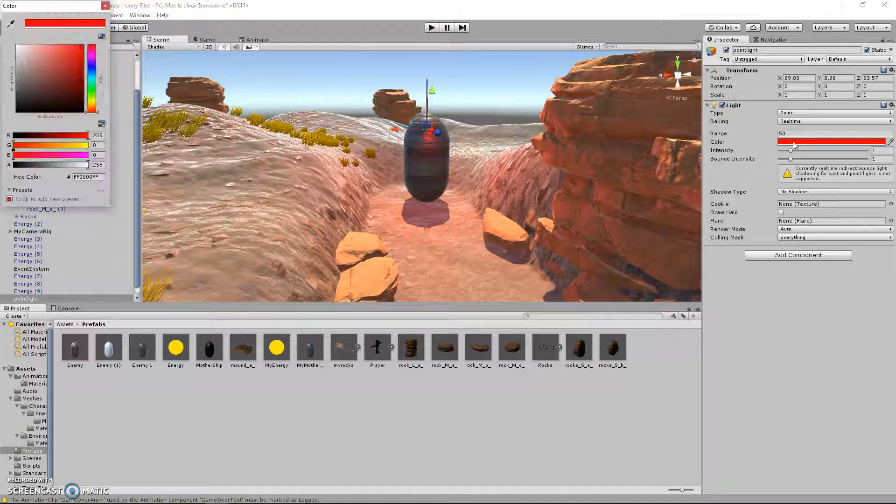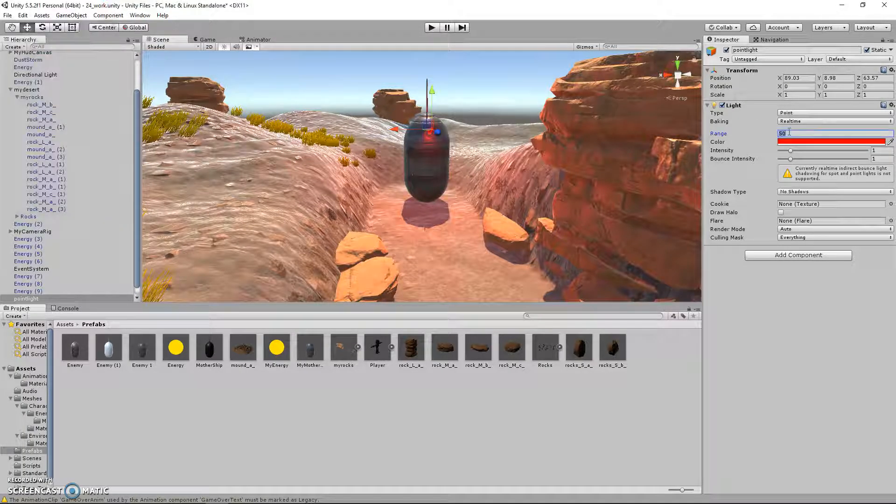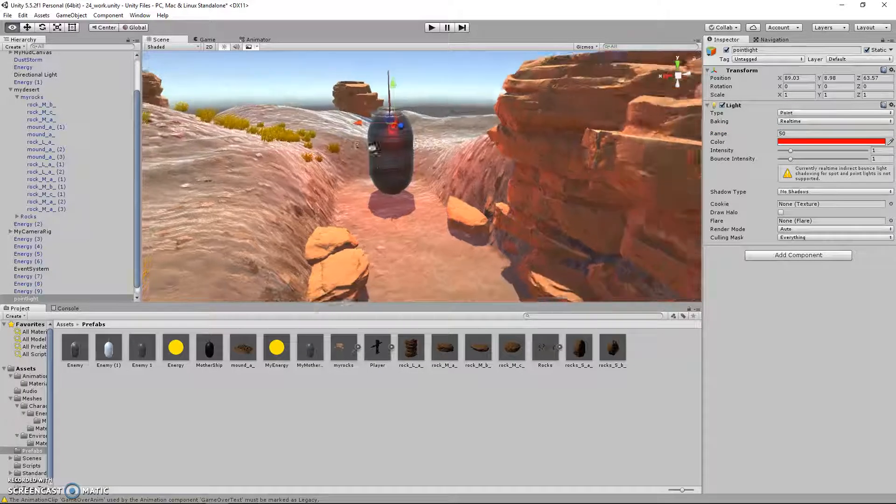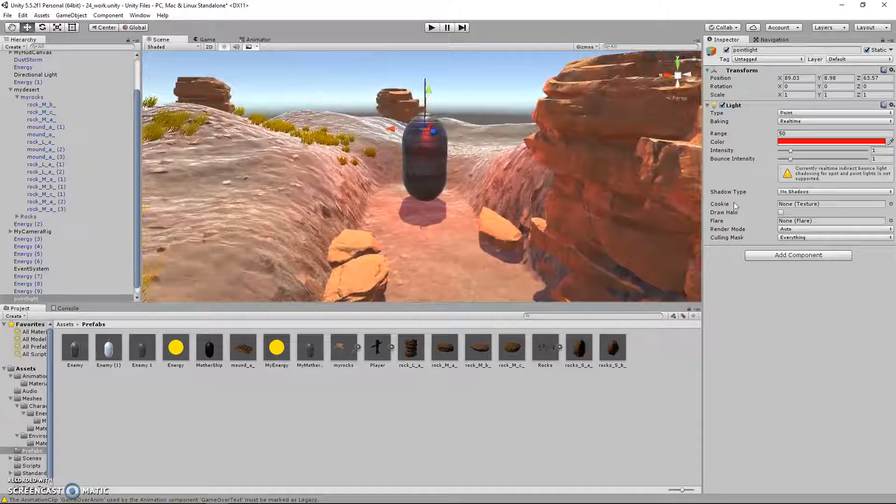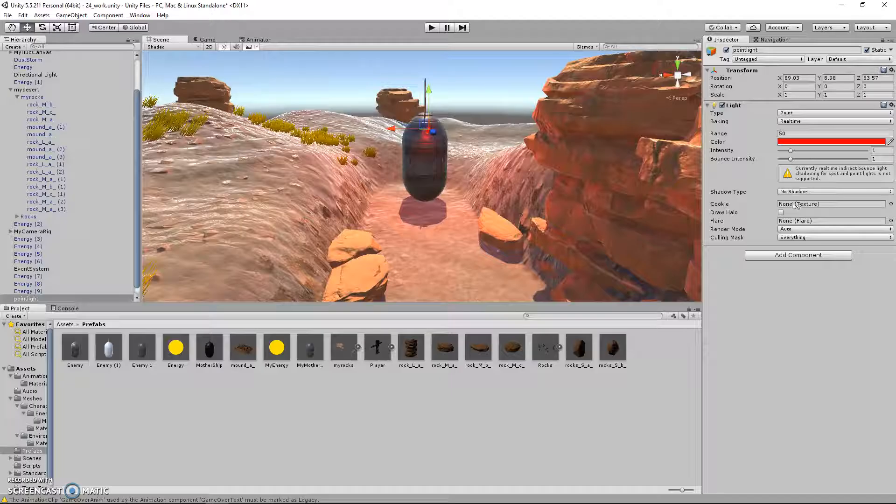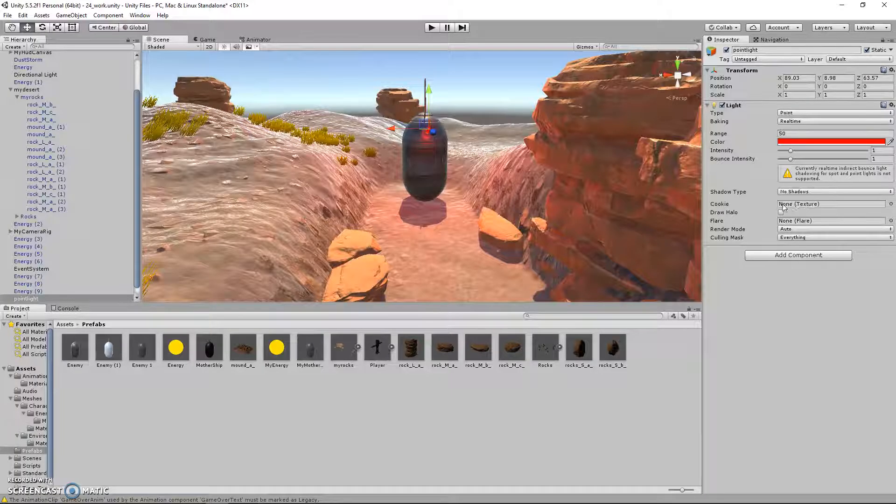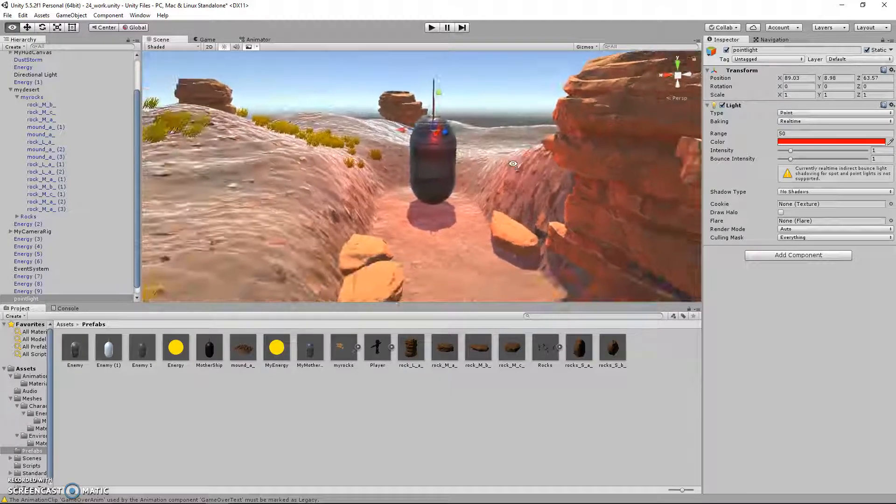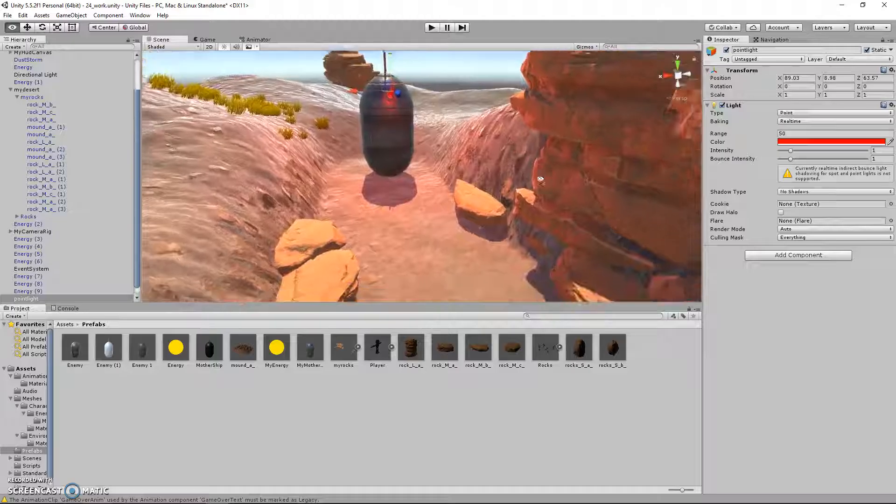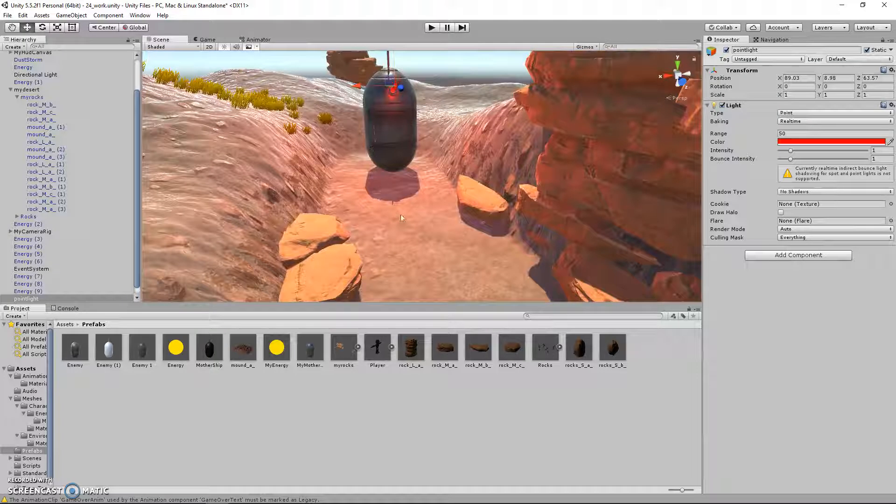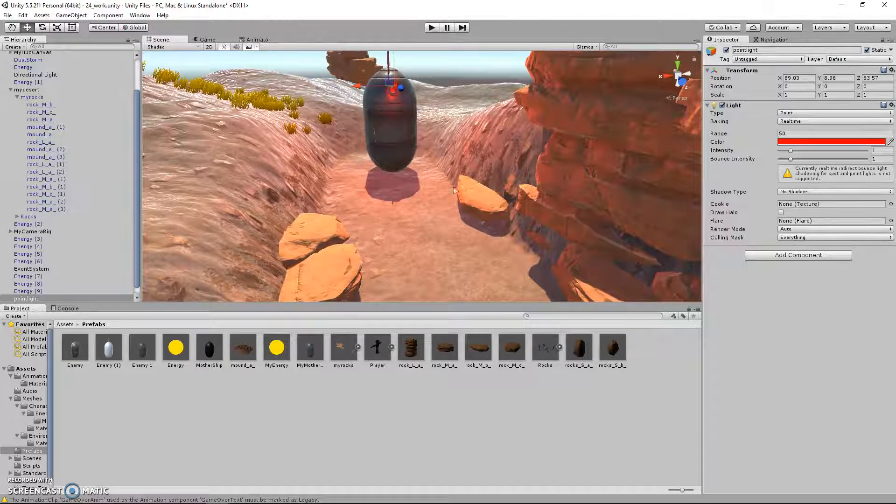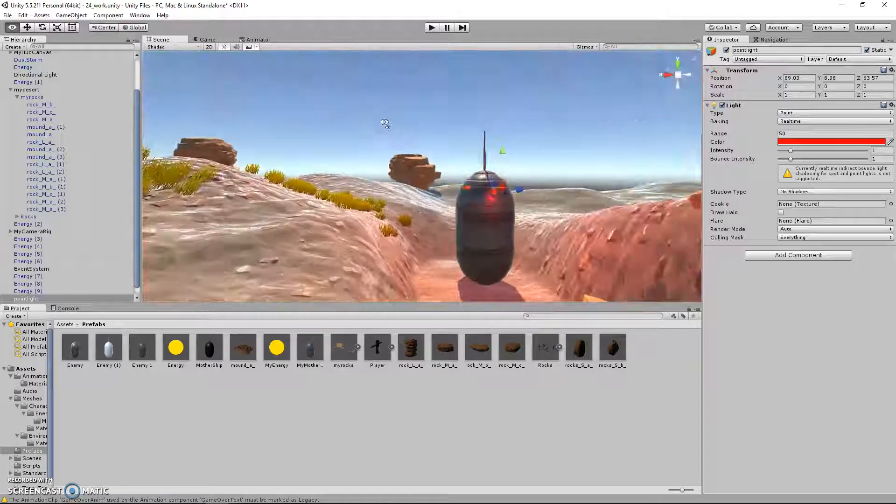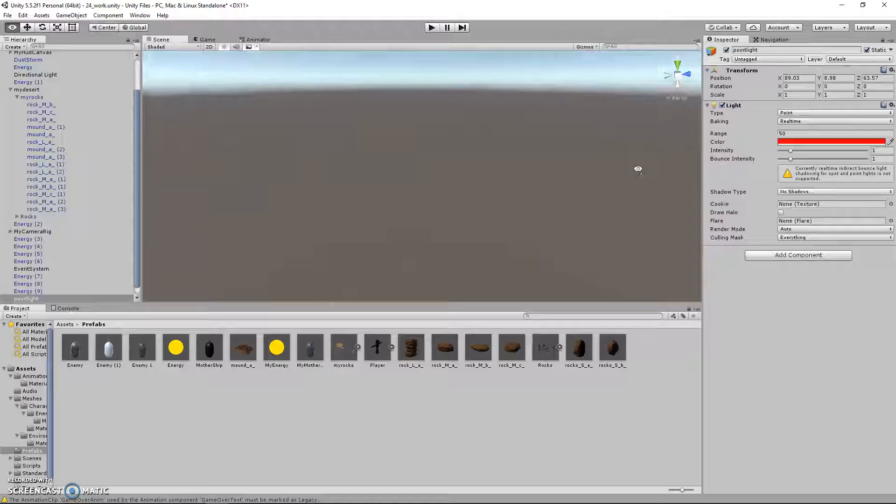You can choose the color, the range, the intensity, some very basic things over here. One thing that I have never learned about is cookies, which are basically kind of like stencils or shapes that can be emitted from the light. So that's cool.